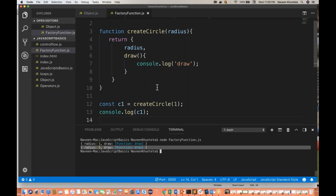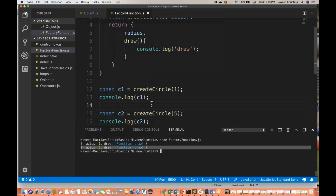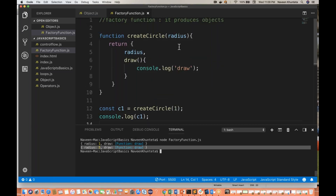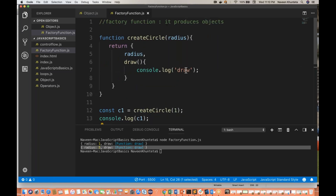So this is how, guys, we create a factory function. This behaves like a factory — which produces objects. What is the meaning of factory? Factory means you produce some objects. This factory will produce all these objects. We just need to pass what kind of objects we need: radius equal to 1, we pass 1; radius equal to 5, we pass 5. This is just like a constructor in Java. We also have a constructor function in JavaScript, which I will cover in the next chapter.